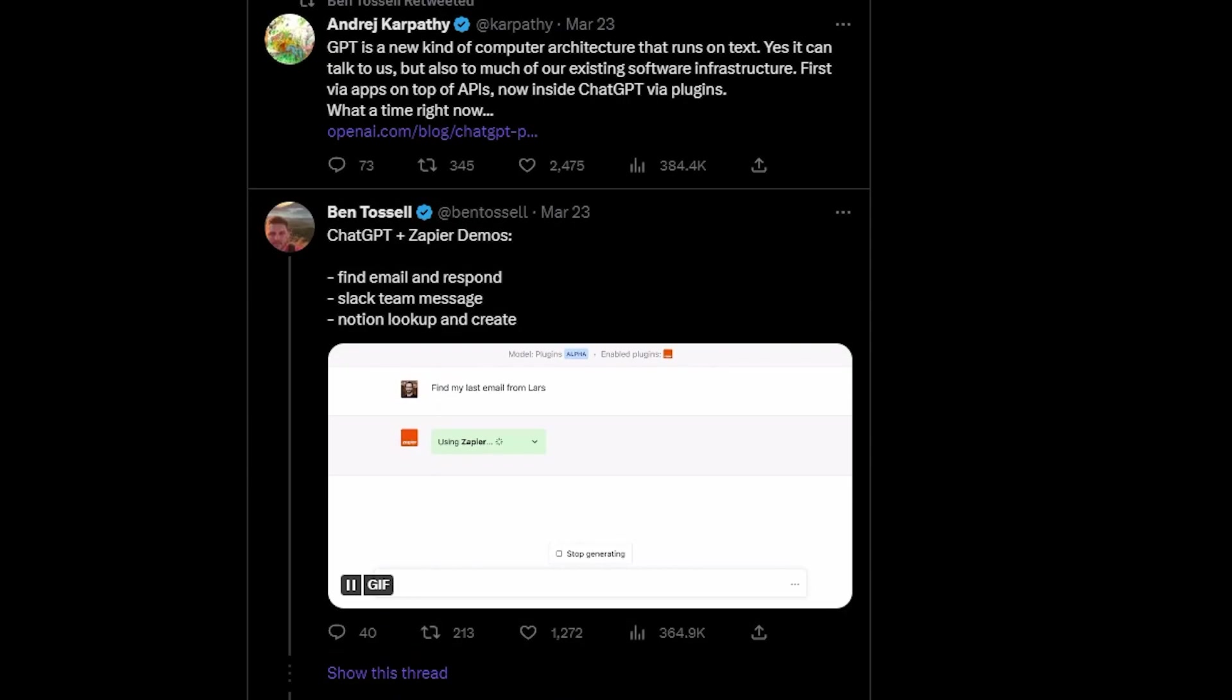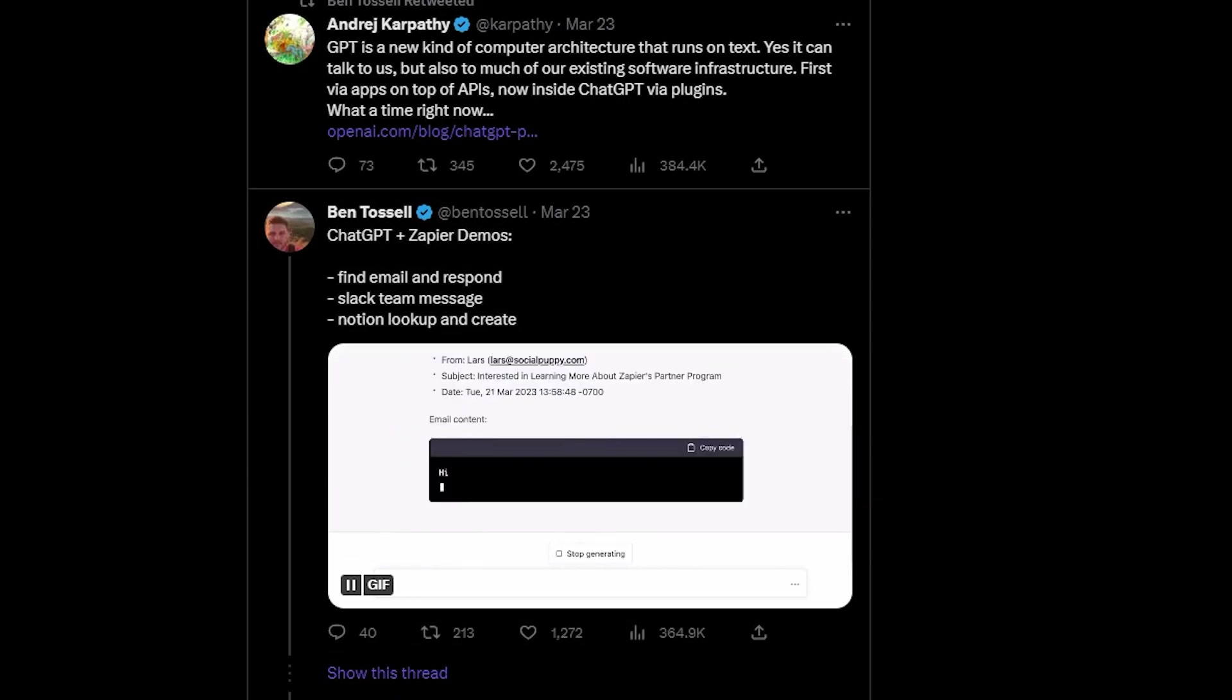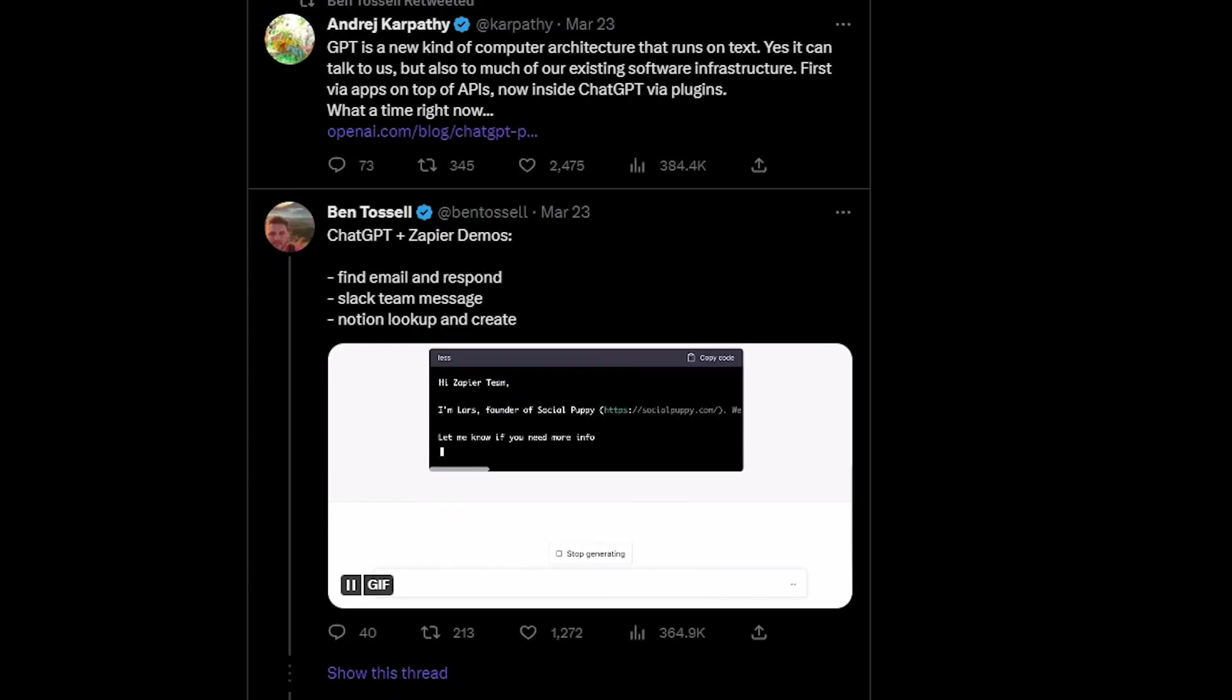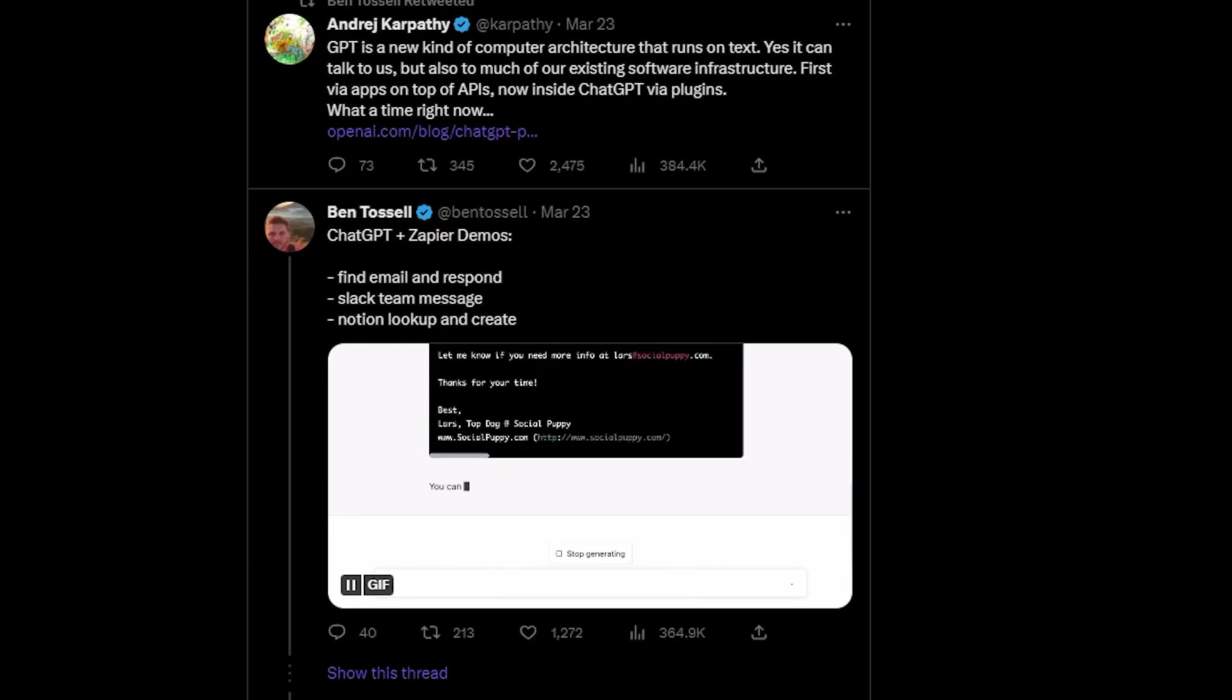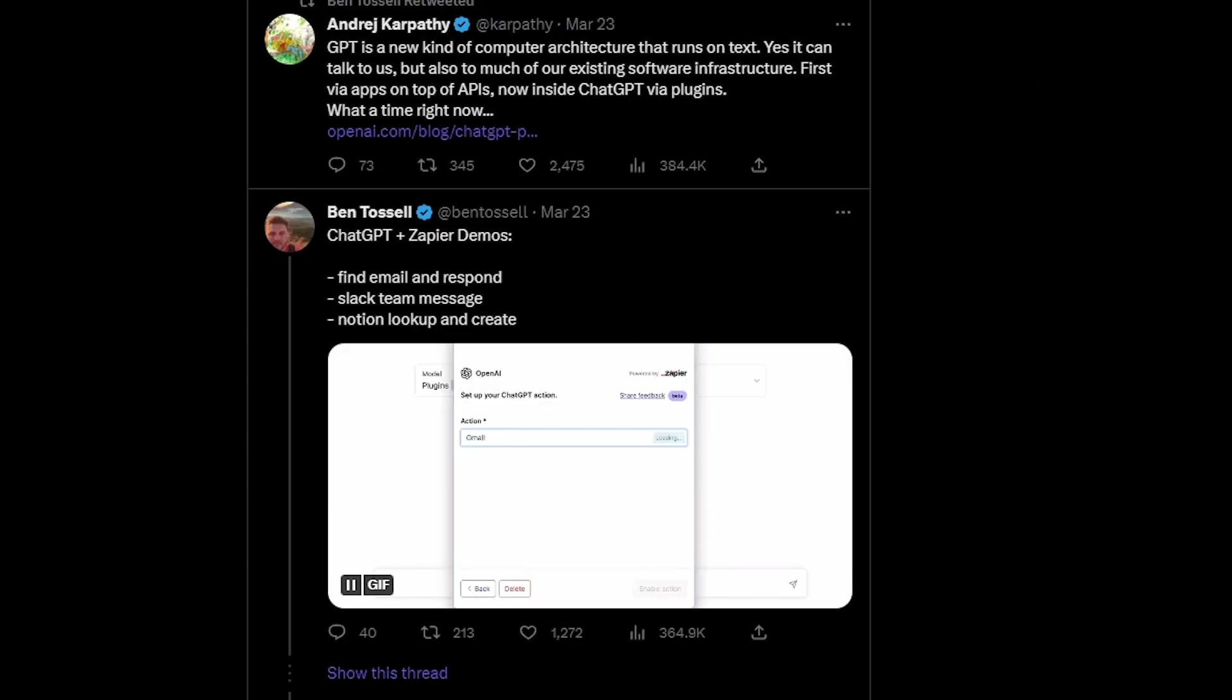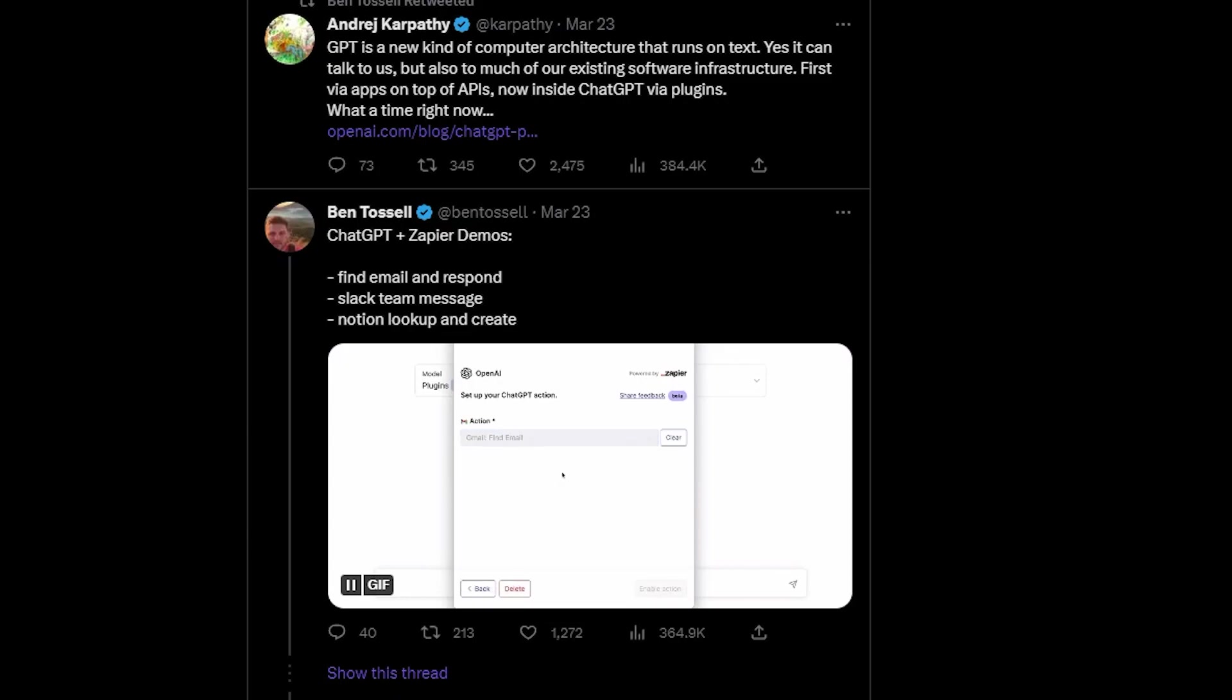he asked ChatGPT to find his last email from Lars. ChatGPT found the email and pasted its content, also providing a link to view the email directly on Gmail.